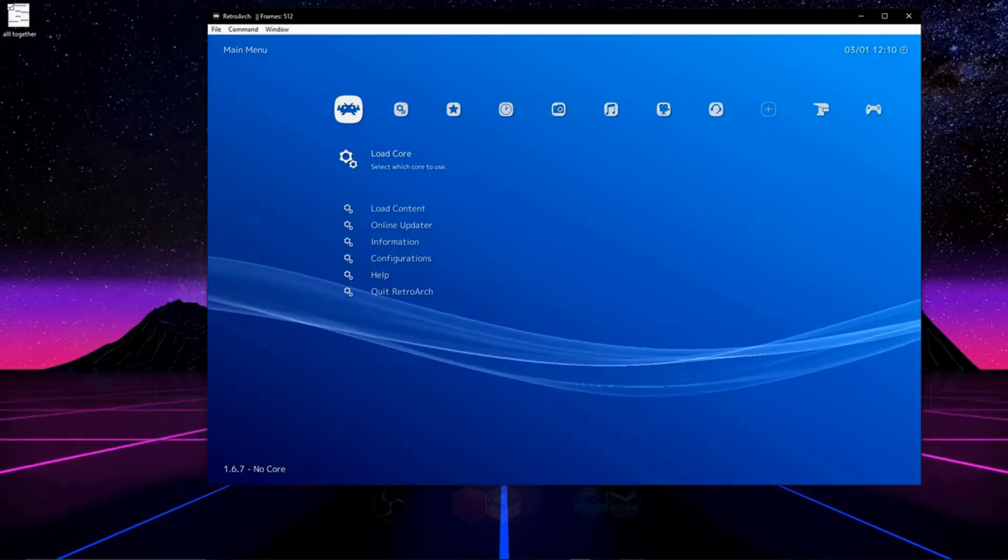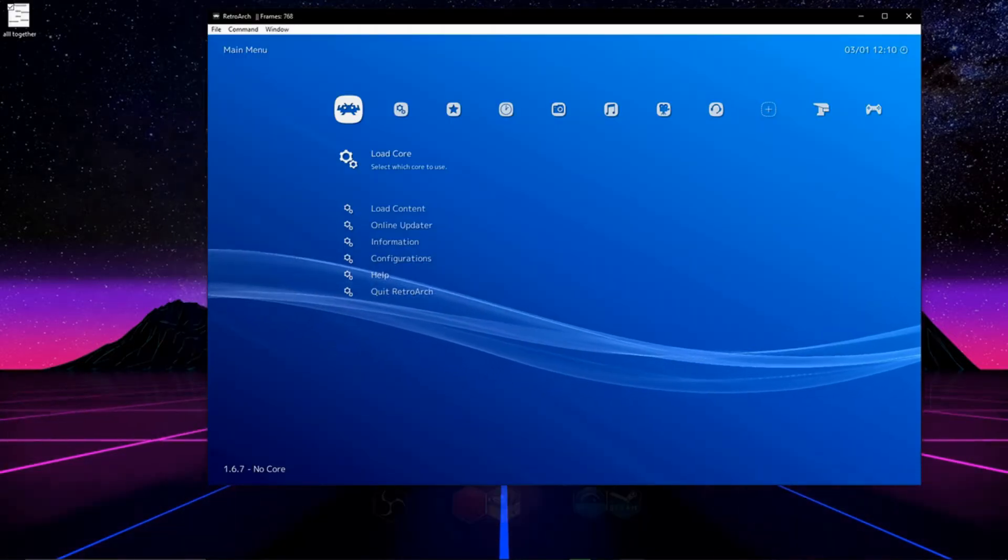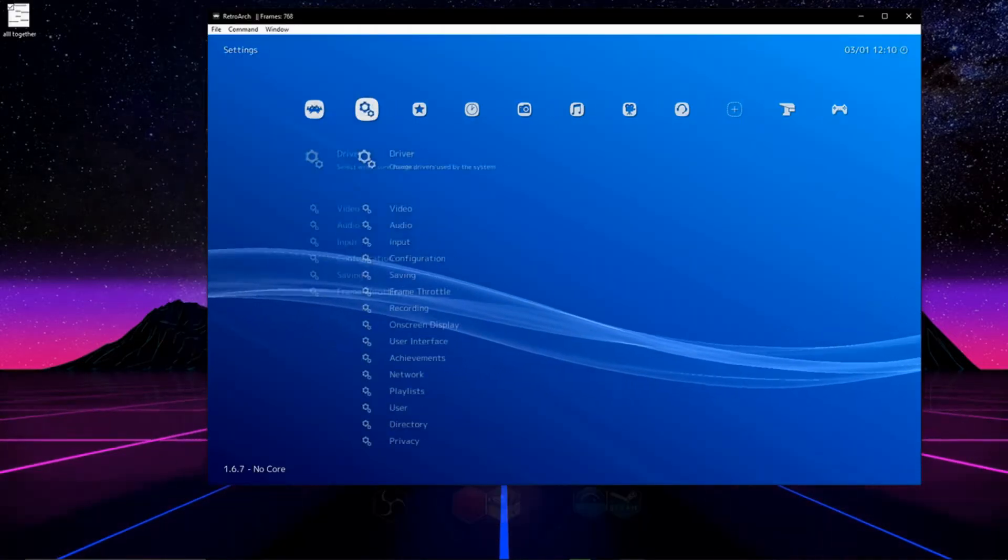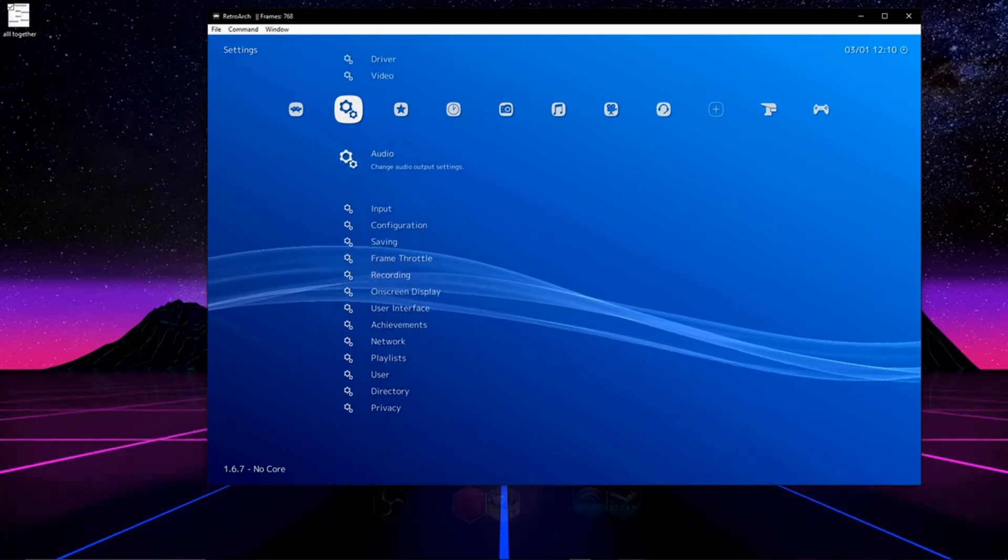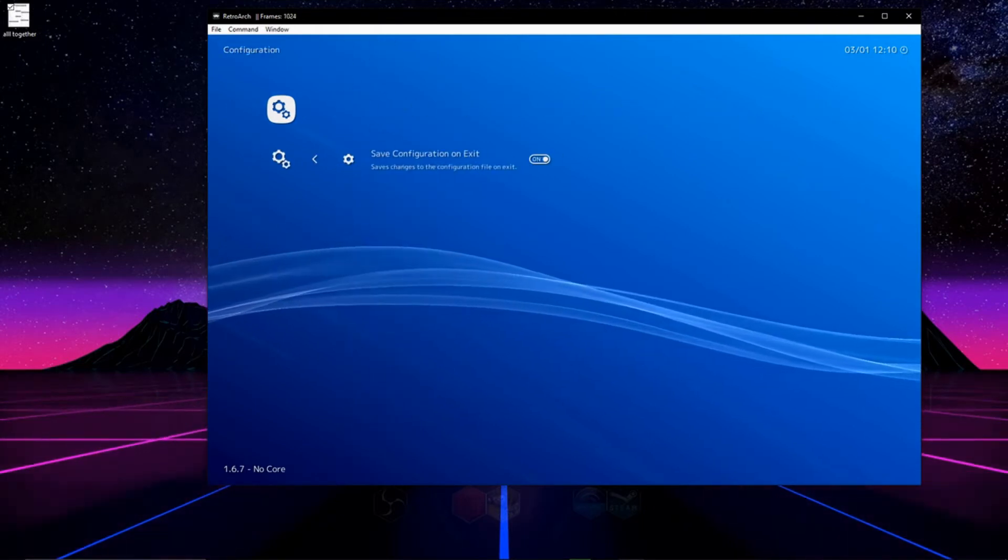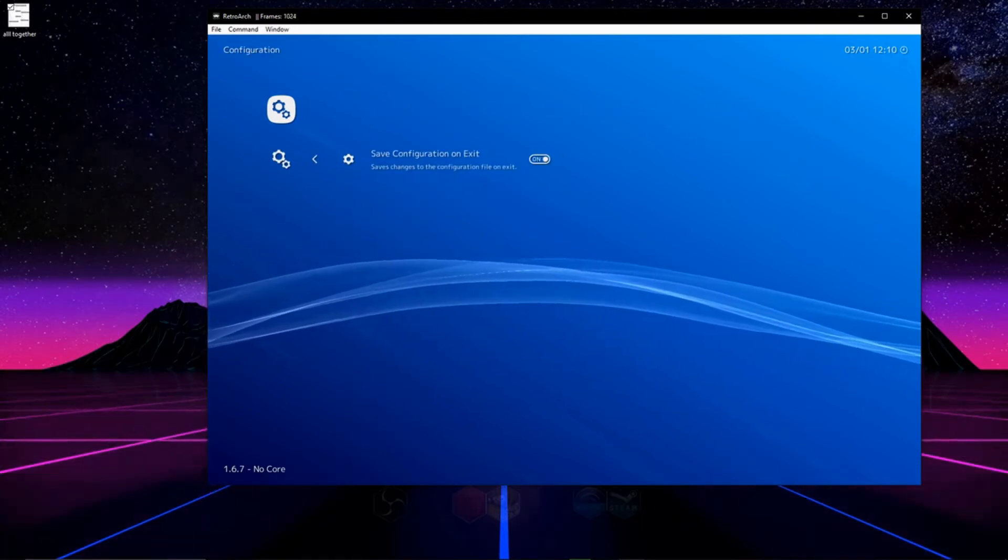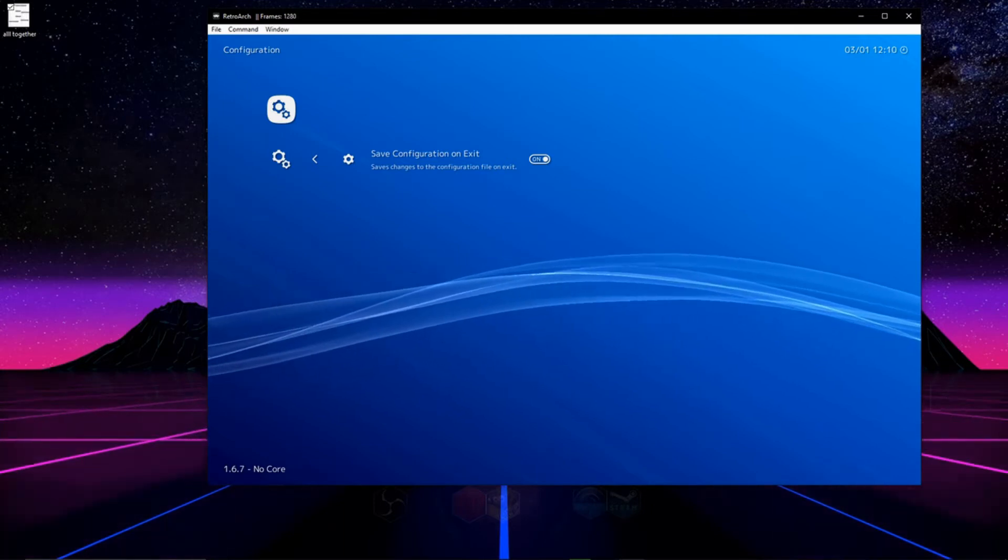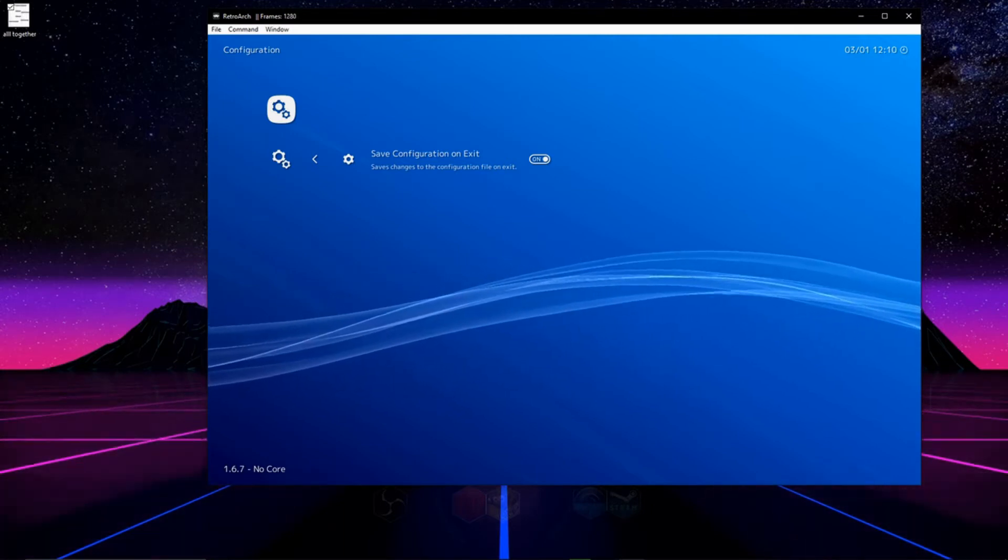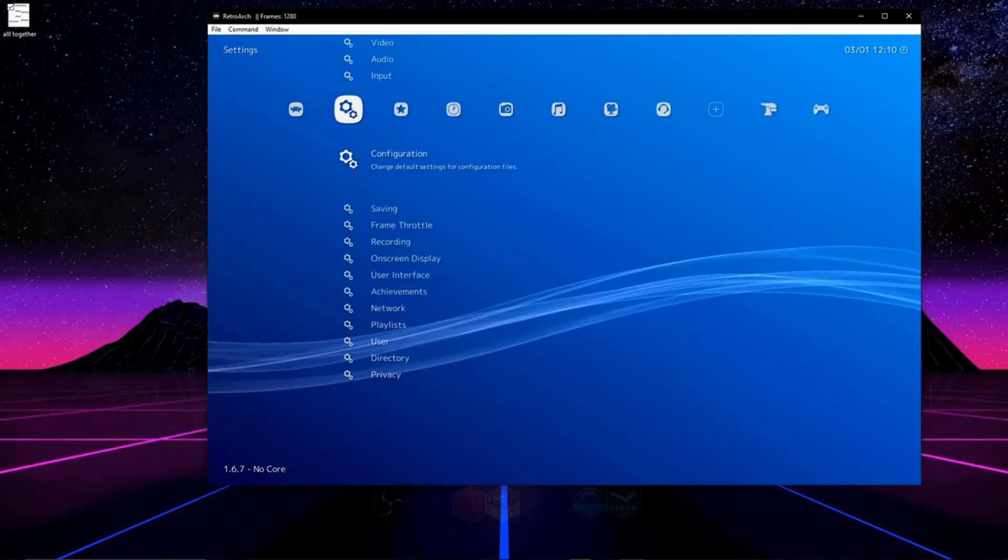Now that you know how to use the site and your account setup we're going to open up RetroArch, go to settings, and then configuration and we're going to enable save configuration on exit. I've had problems with this emulator not saving stuff when I'm doing things so this will prevent that from happening.